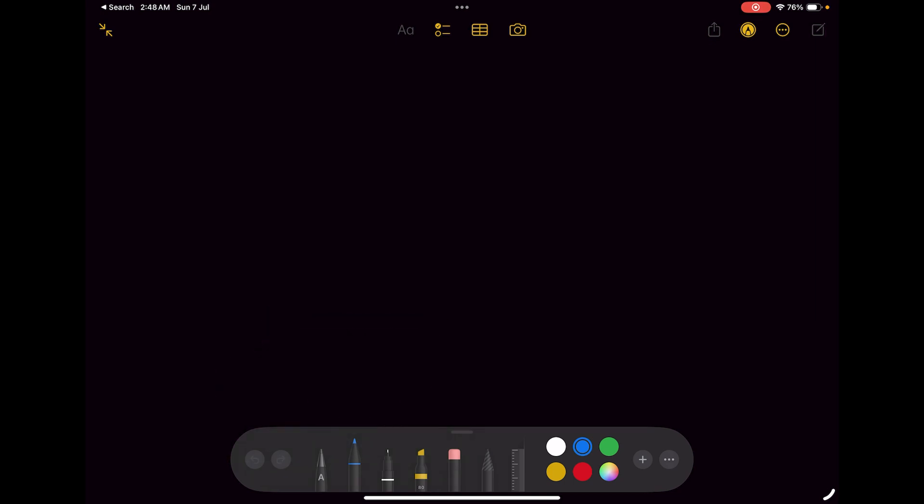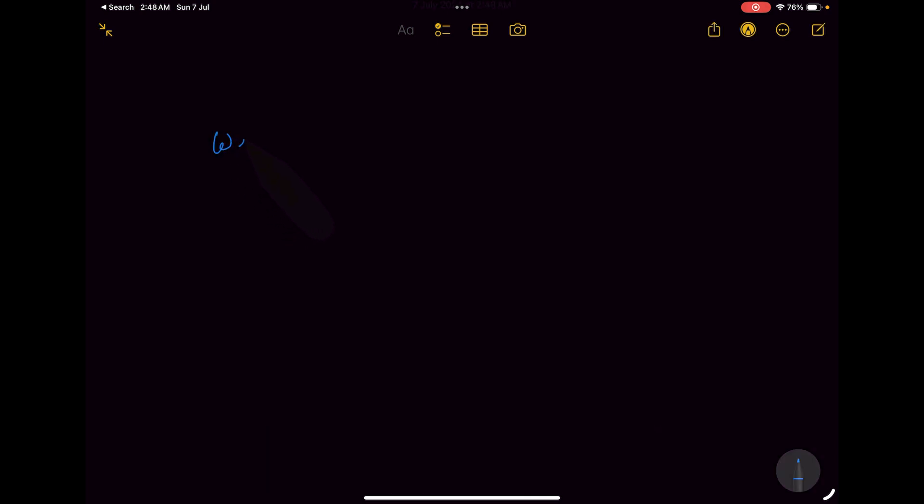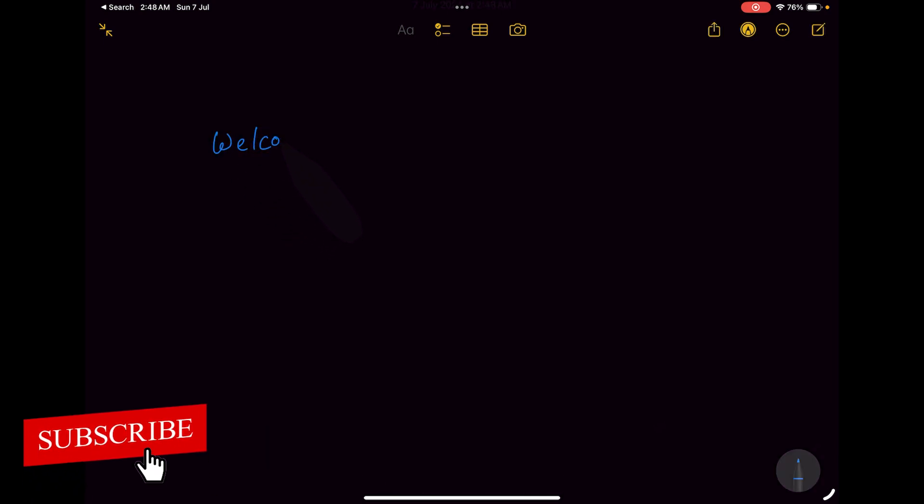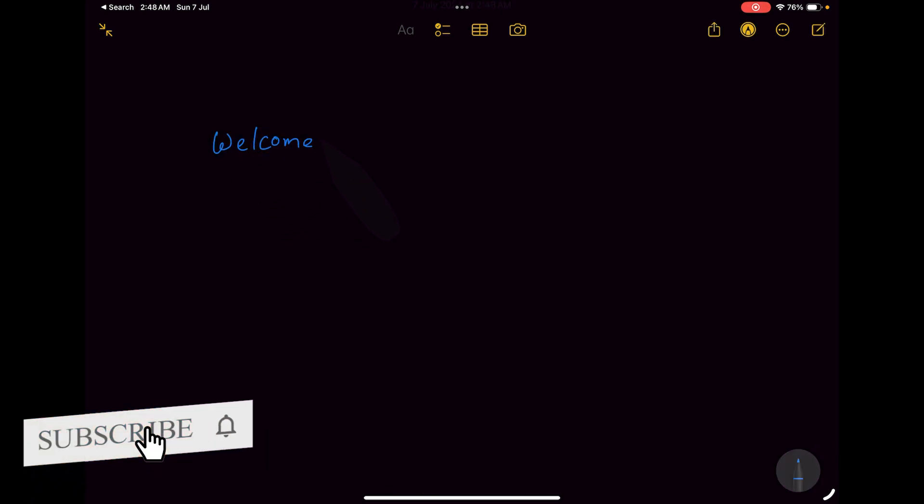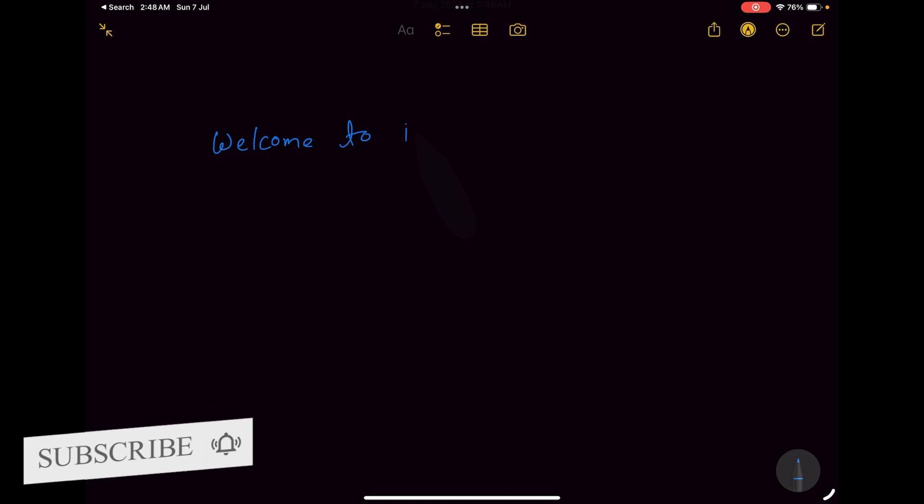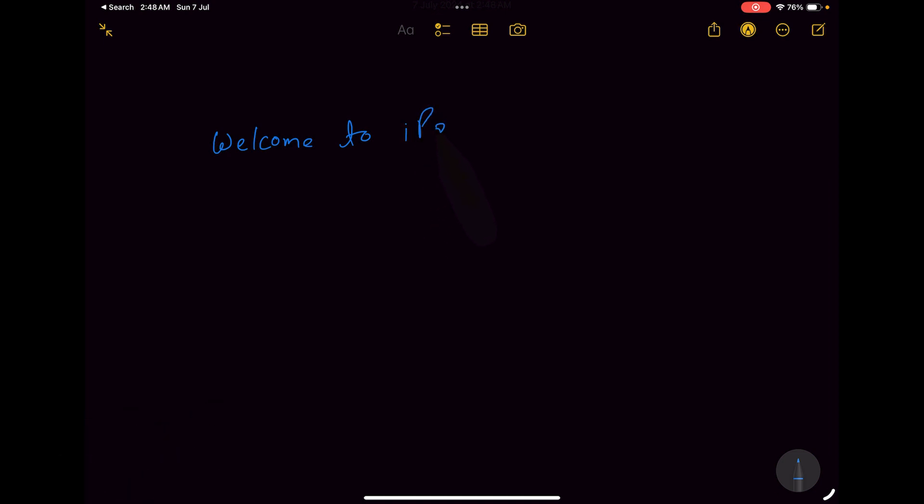Now let me type here, for example, 'welcome to iPad essential'. And now let's try to convert this to text.